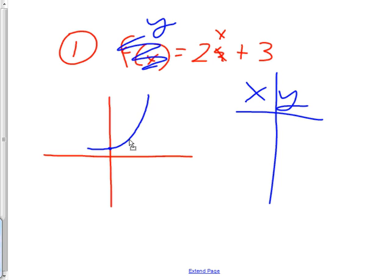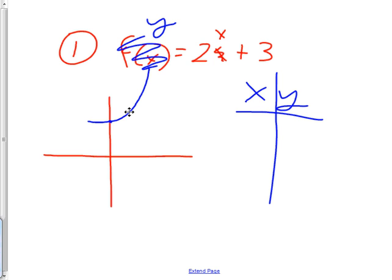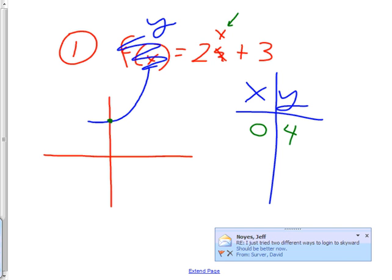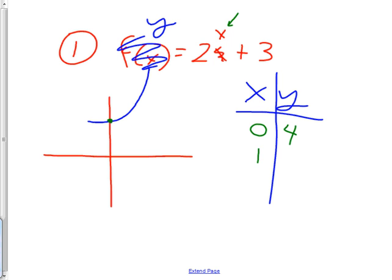It says 2 to the x plus 3. I can take this graph and move it up 3. It goes through the number 3 on the y-axis and slopes up like that. If you wanted exact points, you could take x equals 0 and stick it in: 2 to the 0 is 1, plus 3 would be 4. So 0 comma 4 is on the graph. For x equals 1: 2 to the 1 is 2, plus 3 is 5. So 1 comma 5 is on the graph.